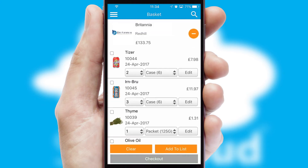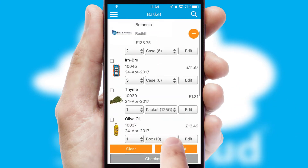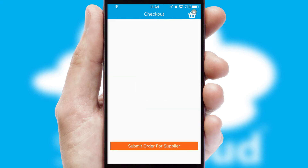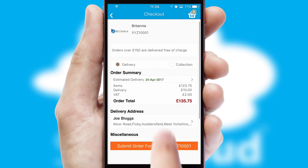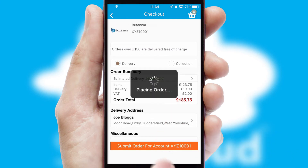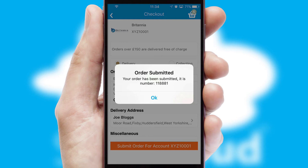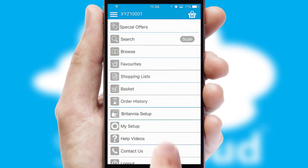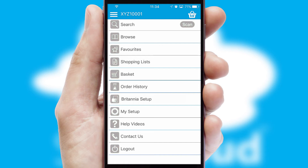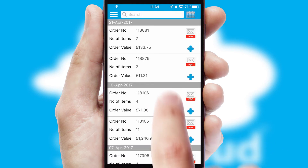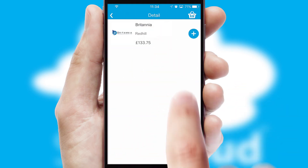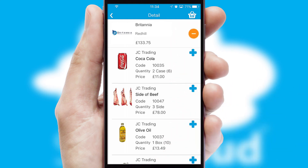Once the basket is complete, all the order information will be presented at the checkout. SwiftCloud also supports click and collect functionality. Finally, after submitting the order, you and your customer will receive a PDF confirmation and the order is imported into your ERP system. A full and complete order history is available in the app and, for time-saving purposes, you can even reorder from previous ones.